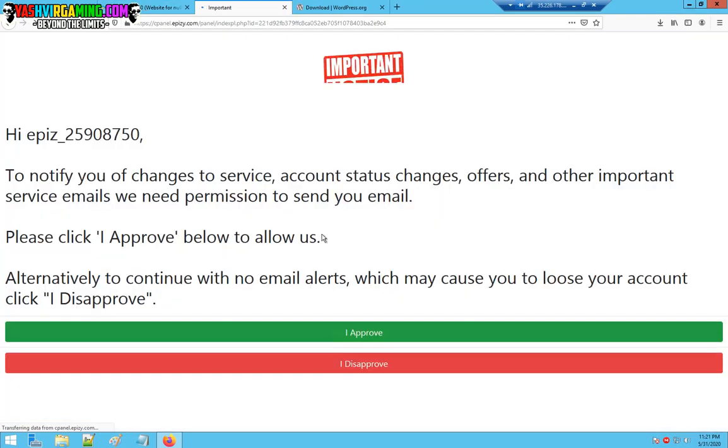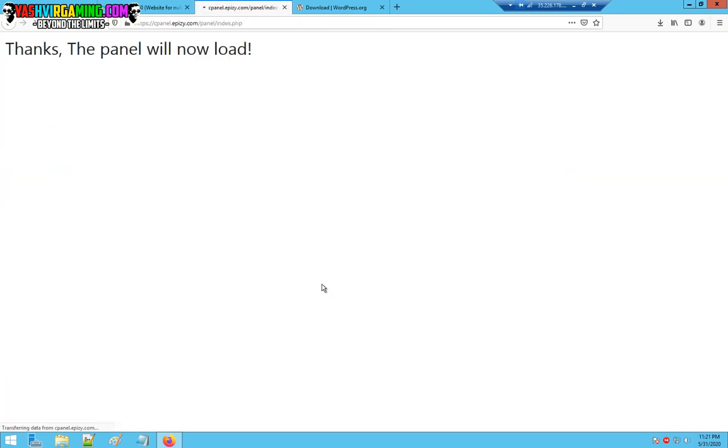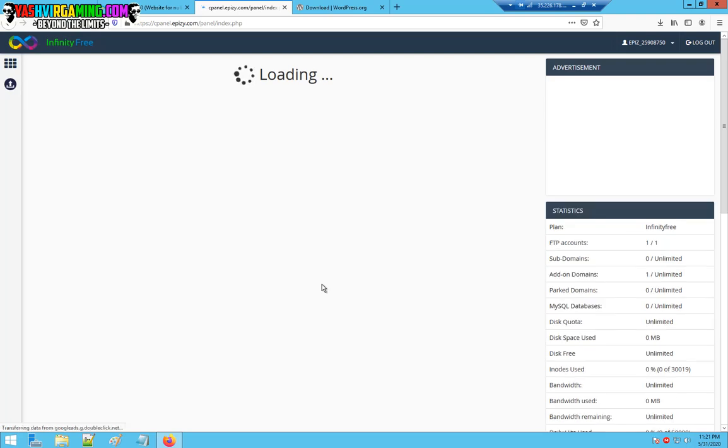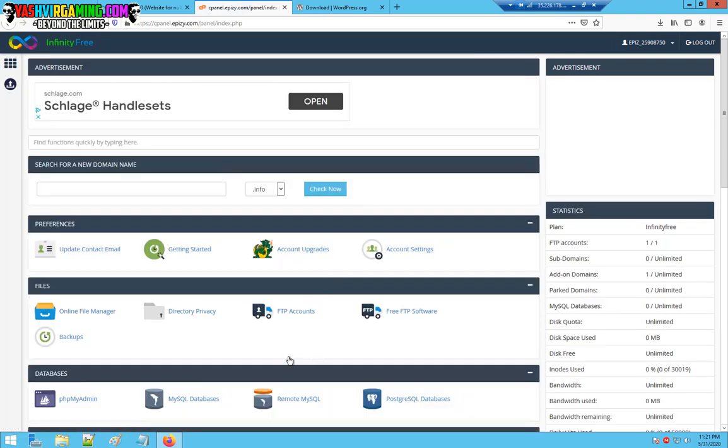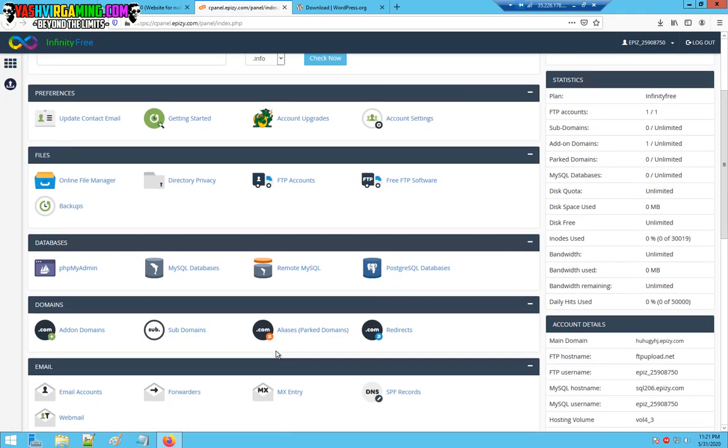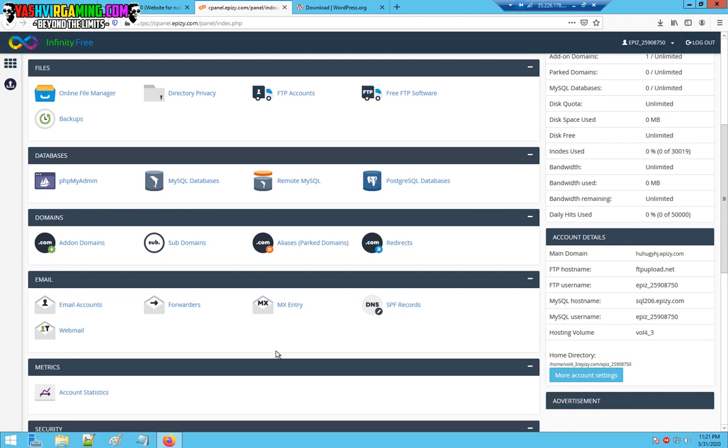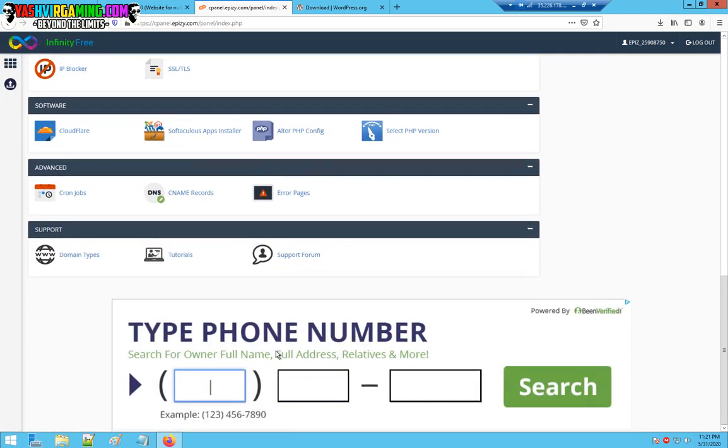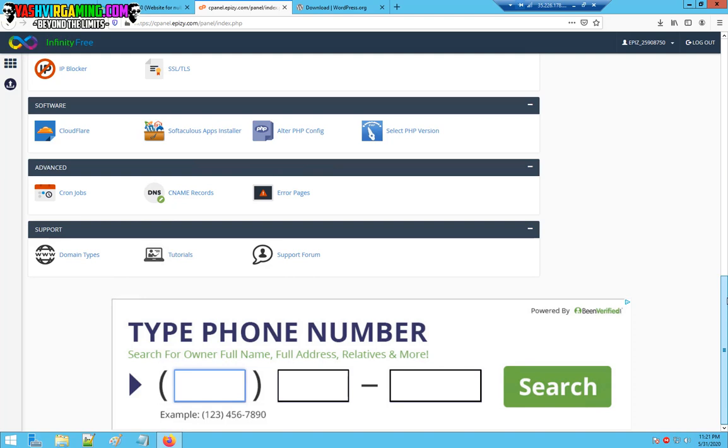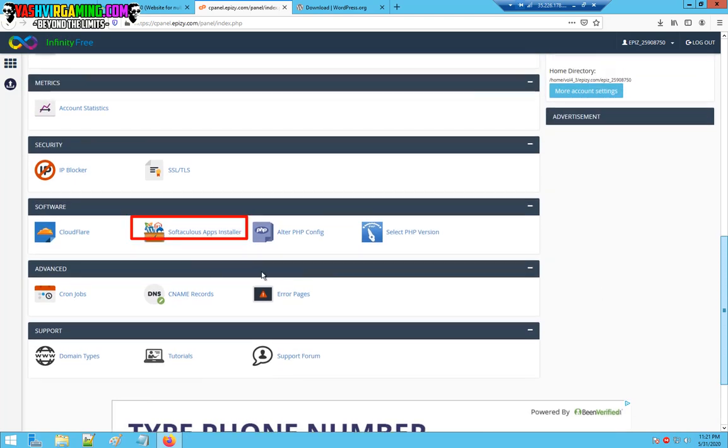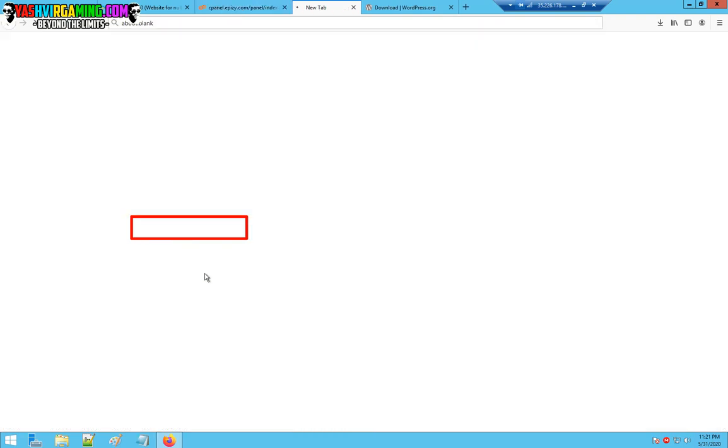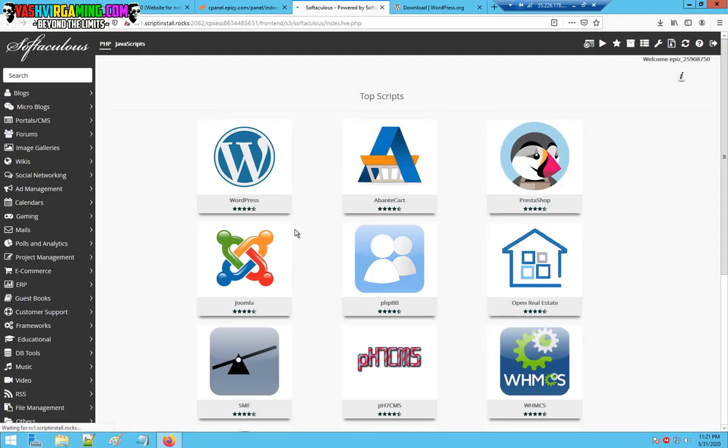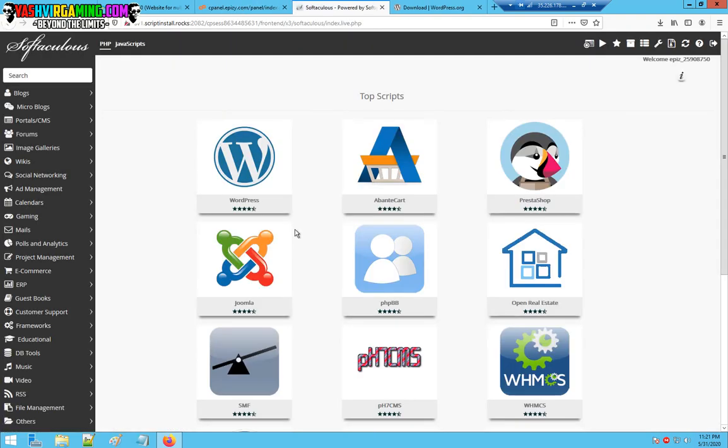Once you've done that, click control panel. Here you have to click I approve and this will load the panel. If you would like to use WordPress, you can install WordPress directly. I'll show you how. You're going to click this Softaculous app installer.